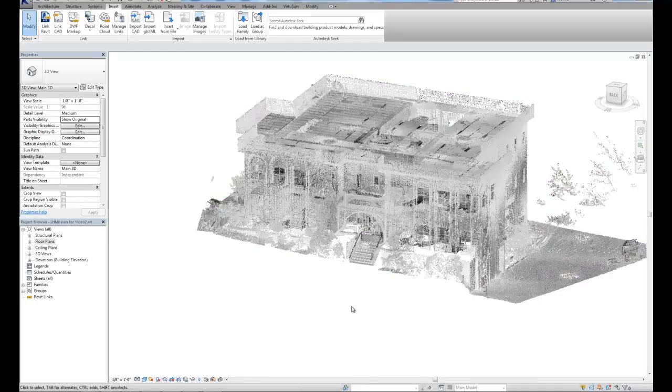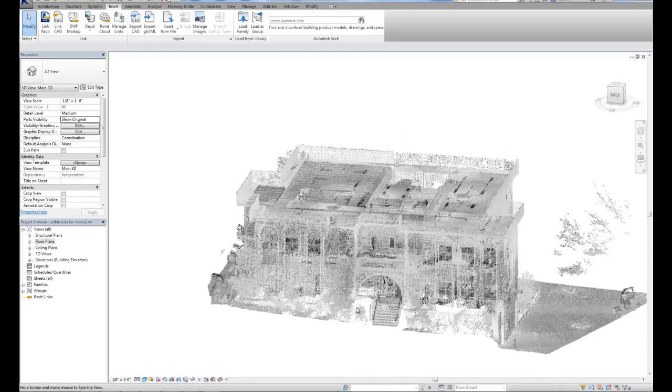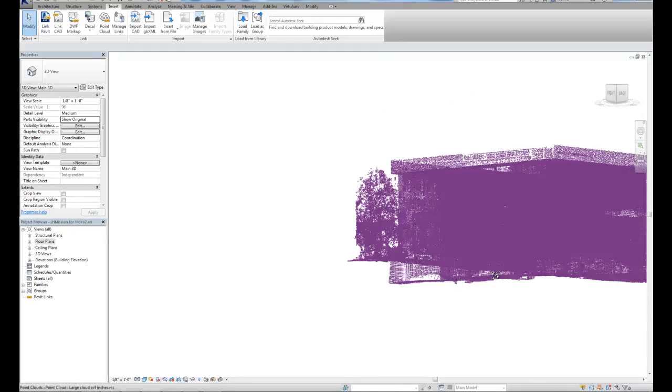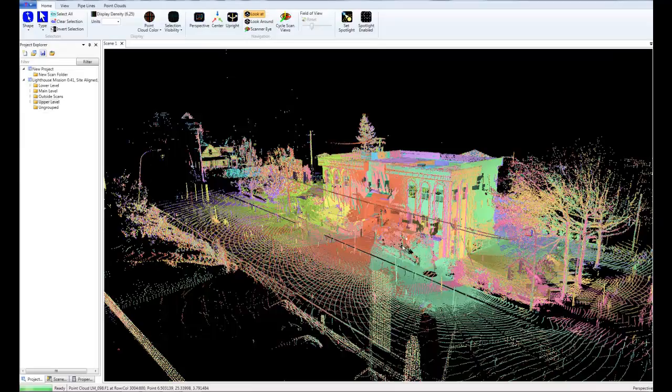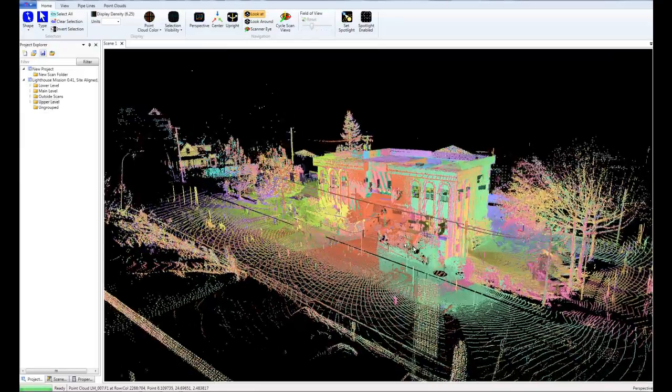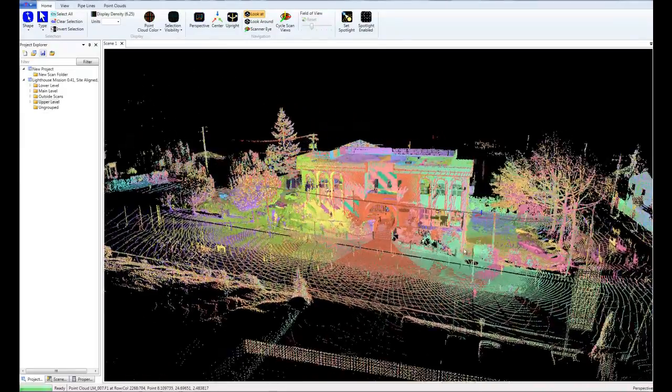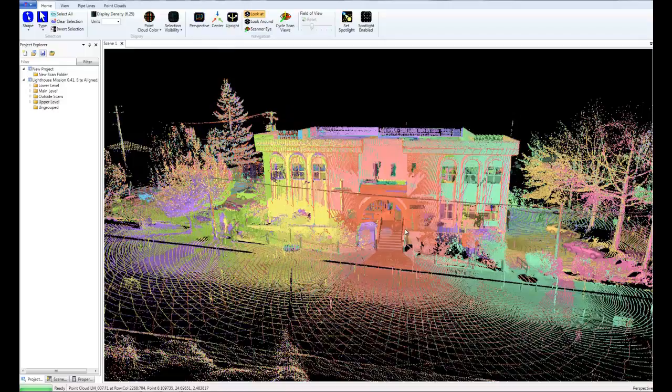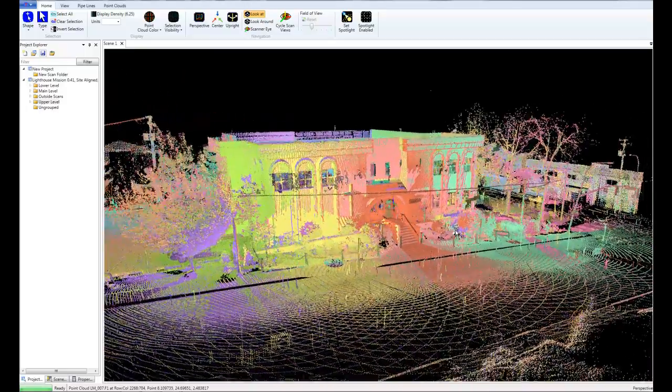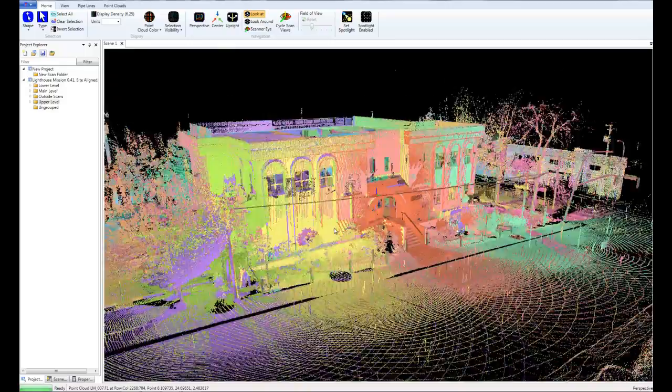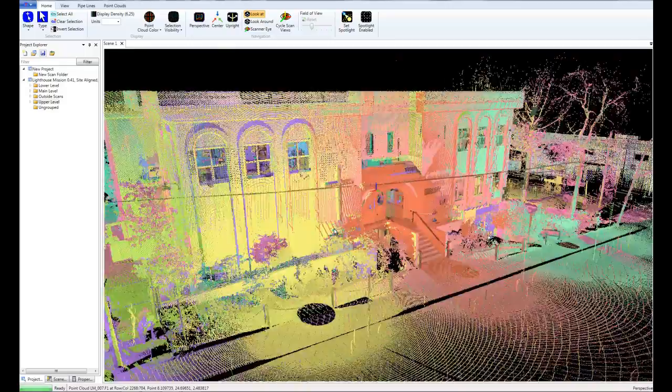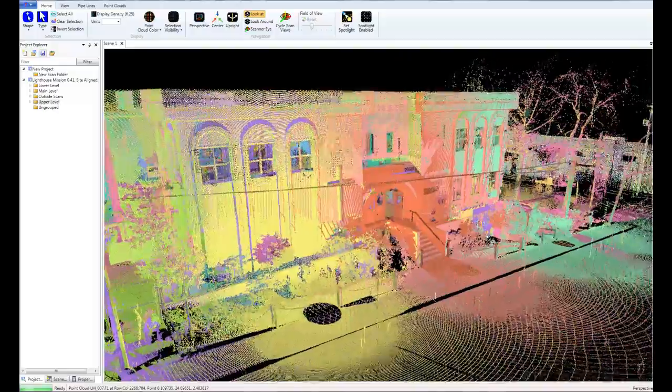In this video, we'll be working with point clouds inside Revit Architecture. Now what we're looking at here are several laser scans that we have registered or aligned together, and this gives us a single point cloud that we can see here.